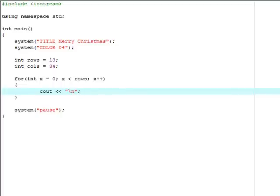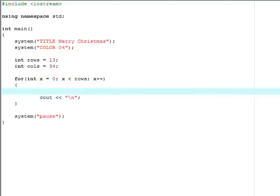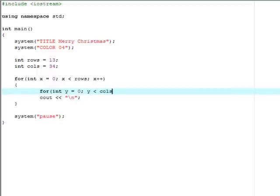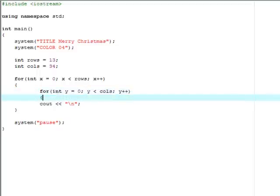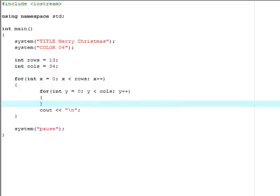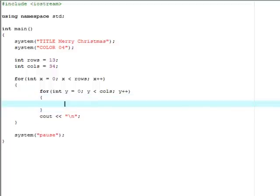What I'm going to do now is go inside of this for loop and create another dimension, or axis. y is less than columns, y plus plus. We really have to be careful with this dev c++ formatting because it doesn't come out too clean. Inside of this I'm just going to output our star, which is the character I'm going to be using to make the package out of.